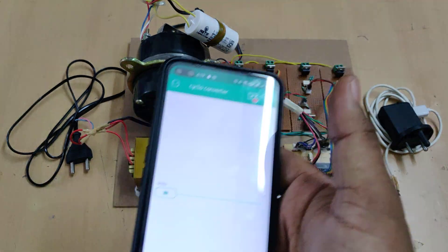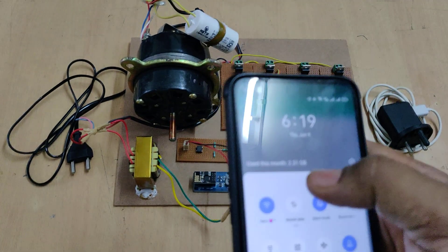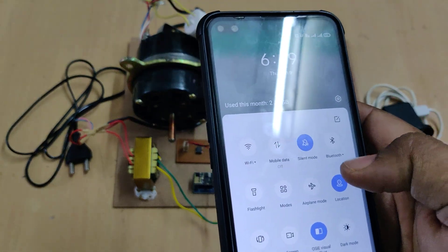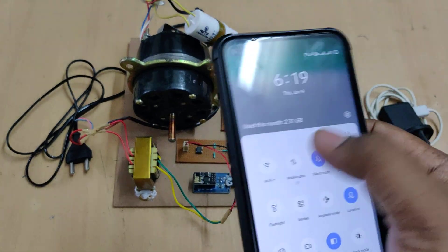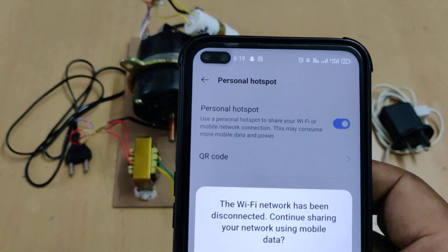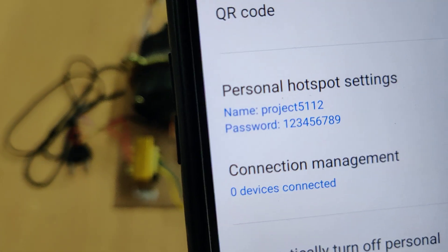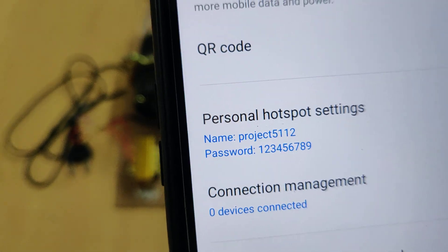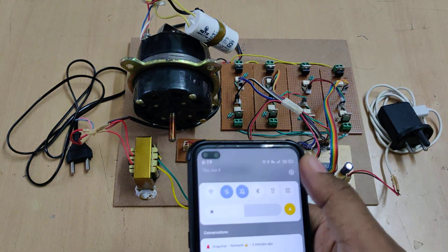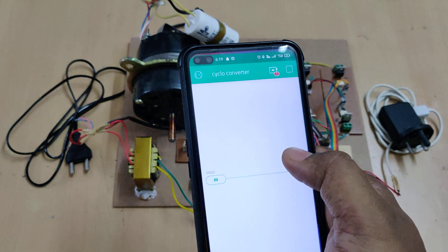Before switching on the kit, install the Blynk Legacy application from the Play Store. Then go to your phone's hotspot settings and change the hotspot name to 'project512' with password '129'. Enable mobile data and log in to the Blynk application.